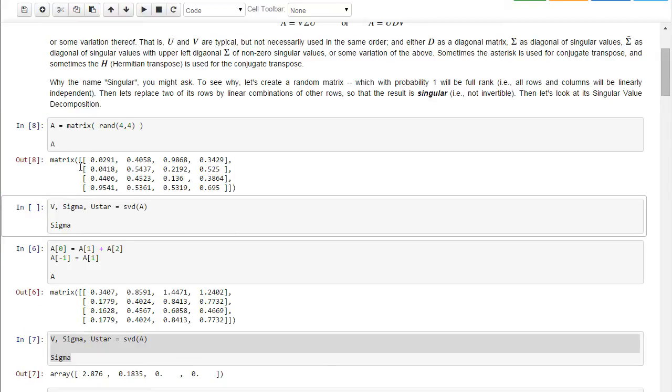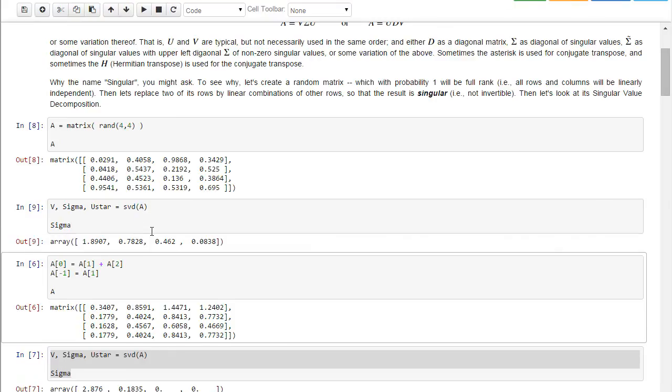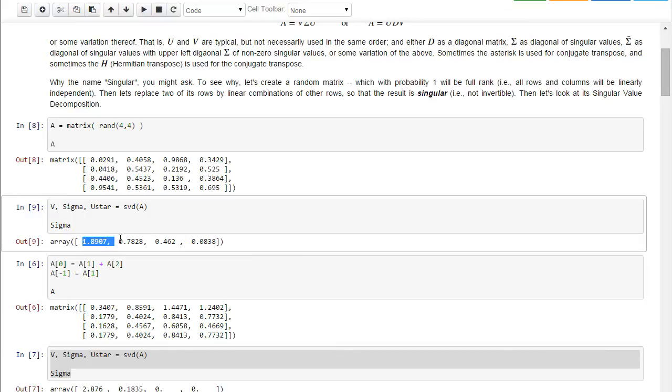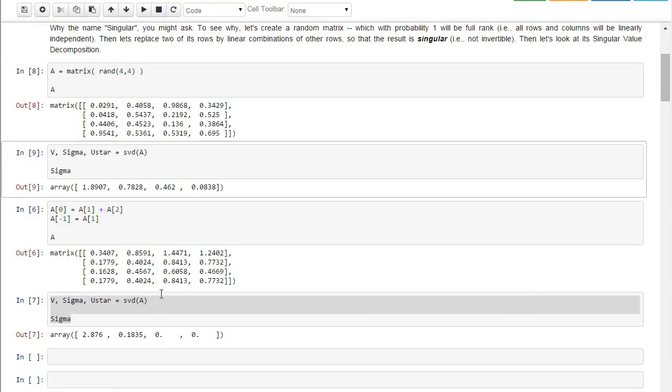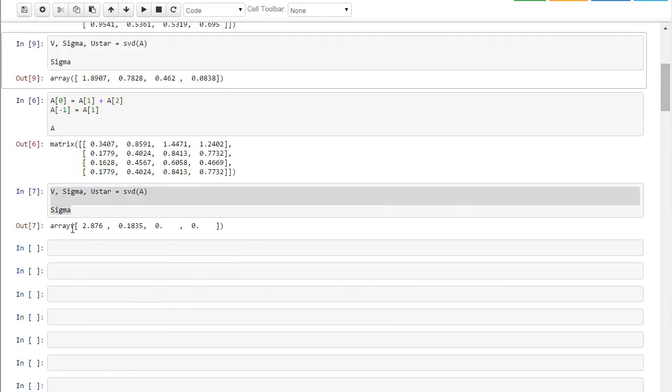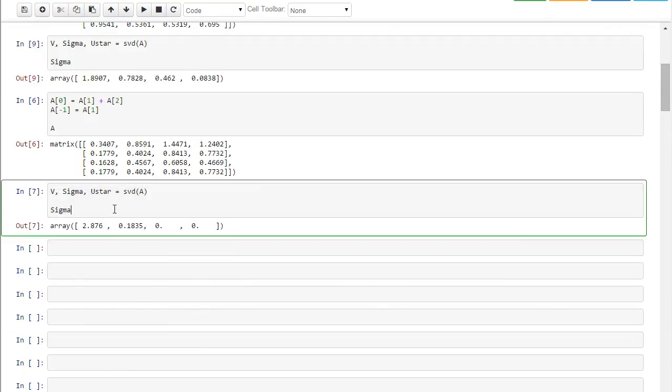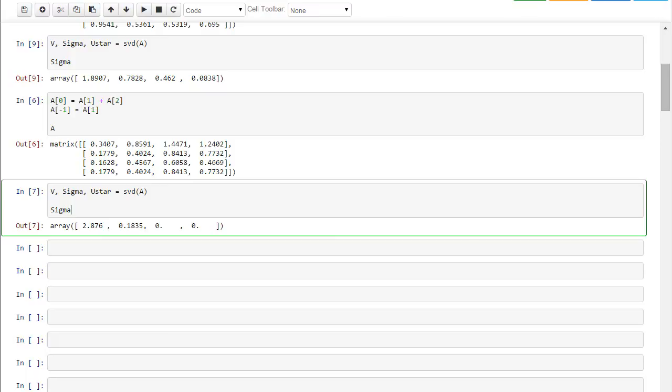And so now A is equal to this matrix. Now when I do the singular value decomposition, you see that the sigma, four non-zero singular values. Whereas when I create two linearly dependent rows, then I get only two non-zero singular values and two that are. So in some sense,